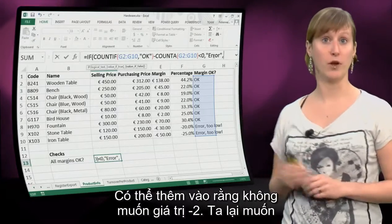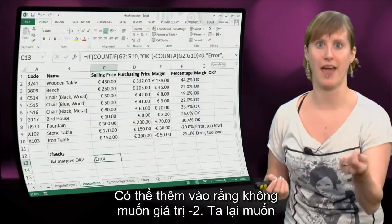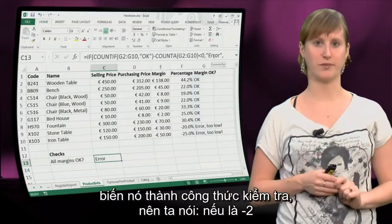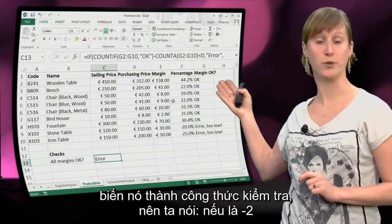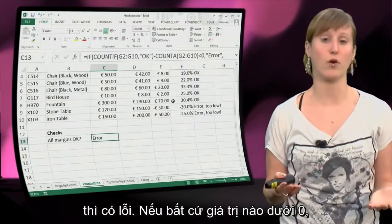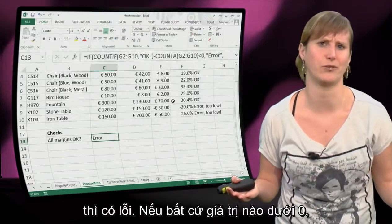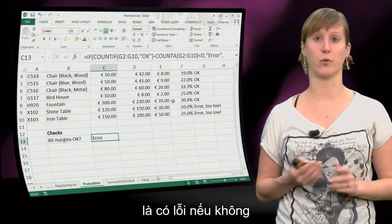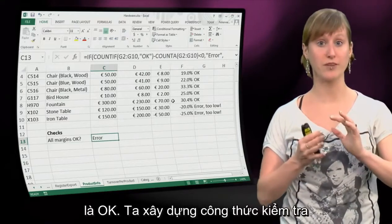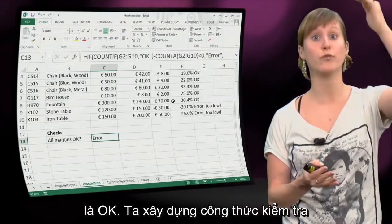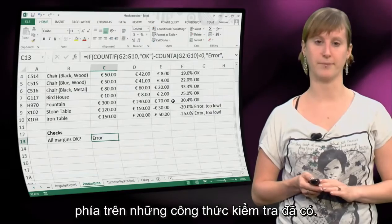We don't want minus 2 as a value - we want to make this into a test formula. So we say if it's any value below zero, then there's an error, and otherwise it's ok. So now we've built a test formula on top of all the test formulas that we already had.